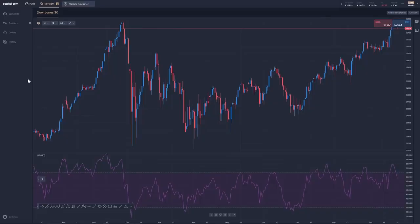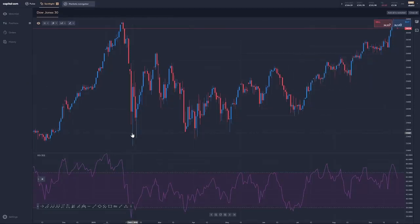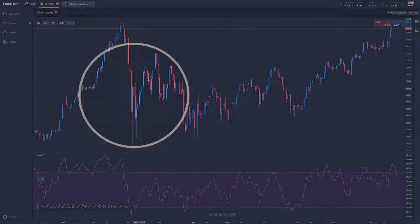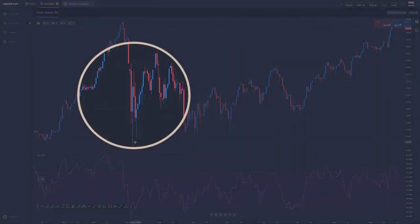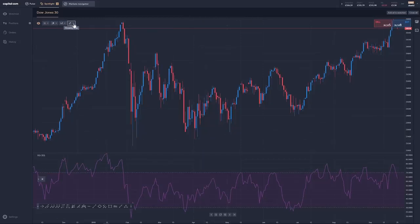Let's take a look at the idea of trading with the trend. I thought we'd look at the Dow Jones, the US 30 index — a very popular market during 2018. And look, we see the start of a trend here and the definition of an uptrend: we have higher highs and higher lows and the market starts to move higher.